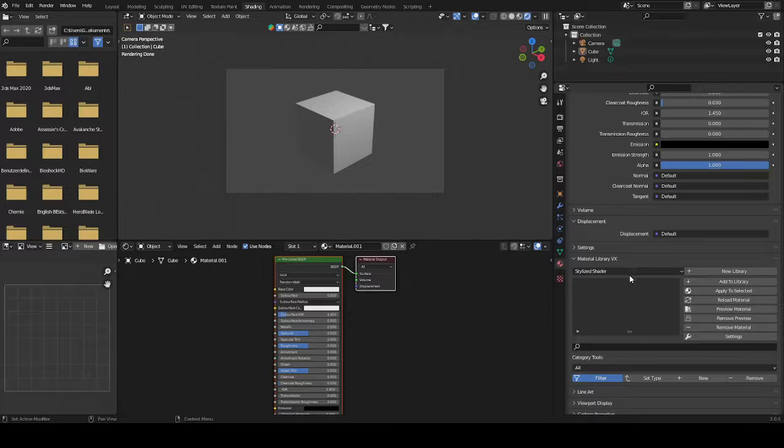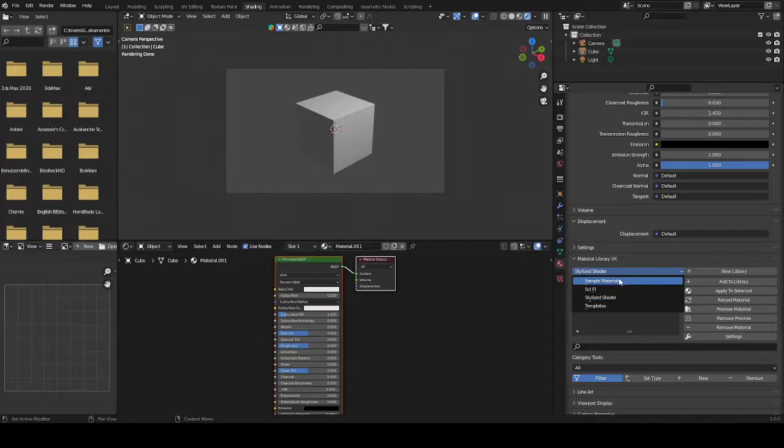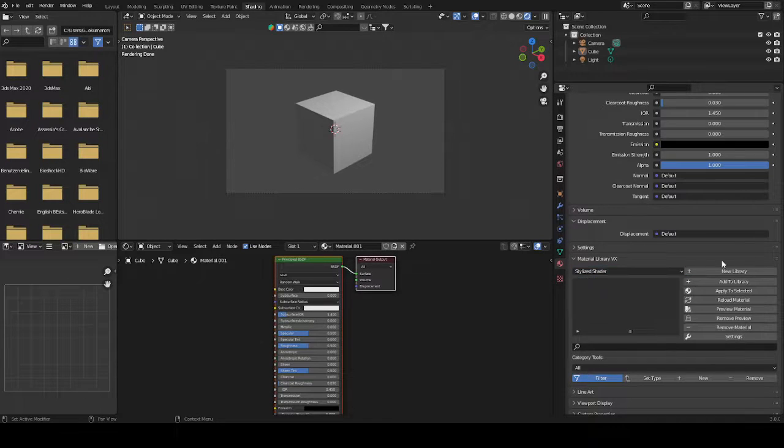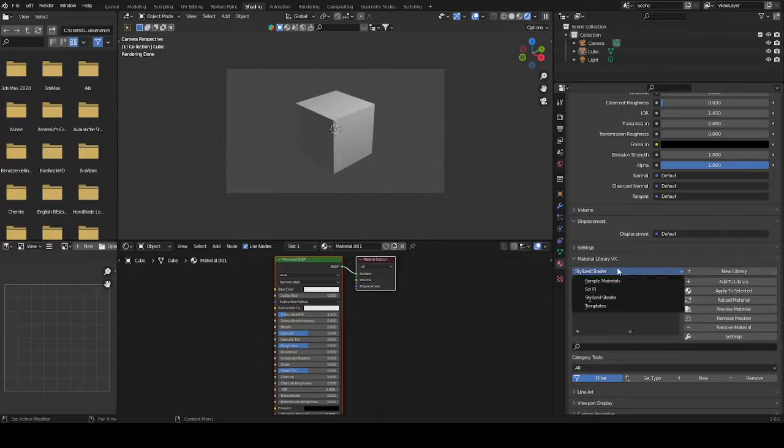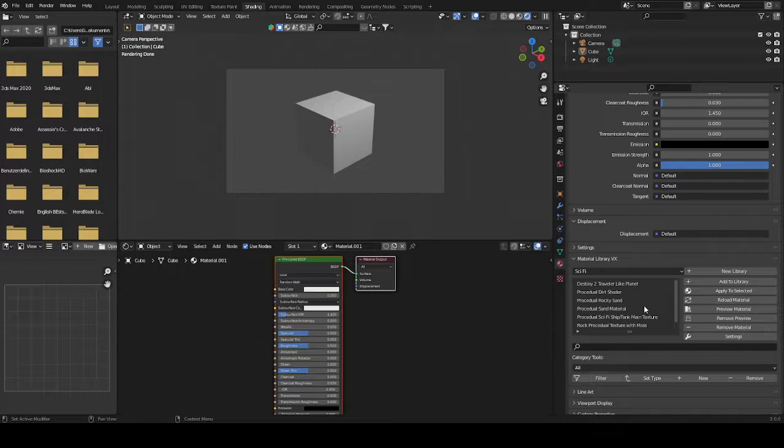We can open this. There should be templates and sample materials. You can make your new custom library here and then just open that. For me there are already things in here because I obviously use it a lot.